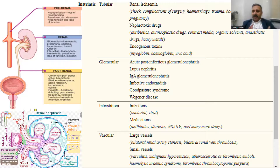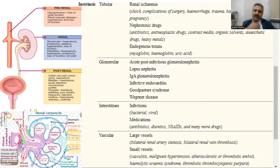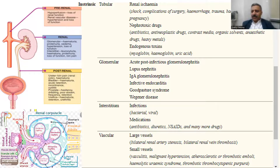Glomerular causes include post-infectious GN, lupus nephritis, IgA nephropathy, infective endocarditis, and Goodpasture syndrome — all leading to glomerulonephritis, nephritic syndrome, and RPGN. Interstitial involvement causes acute interstitial nephritis. For vascular involvement, large vessel disease causes renal artery stenosis, while small vessel disease causes vasculitis, malignant hypertension, atheroembolic disease, and TTP — all leading to acute kidney injury.